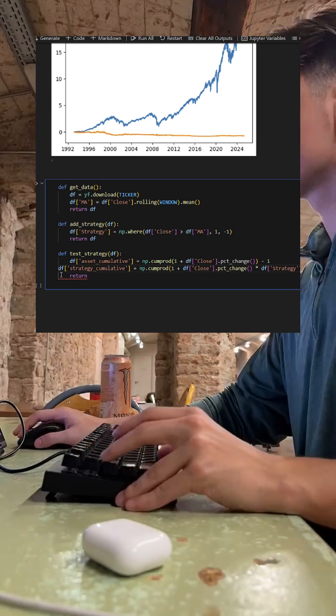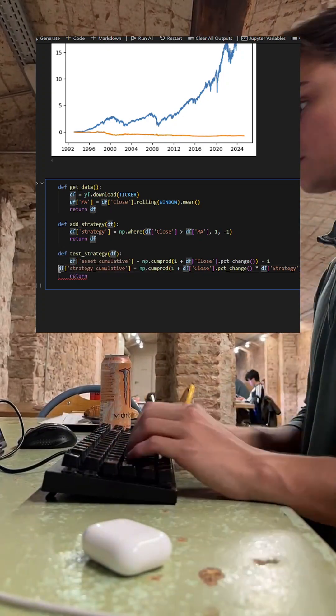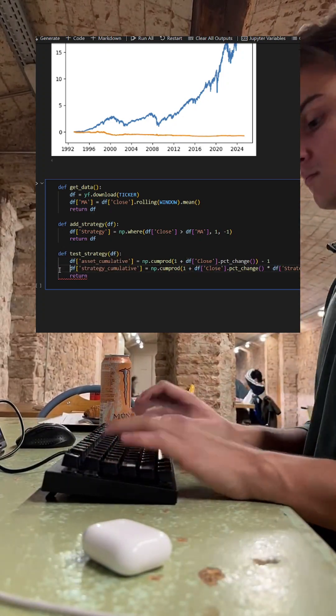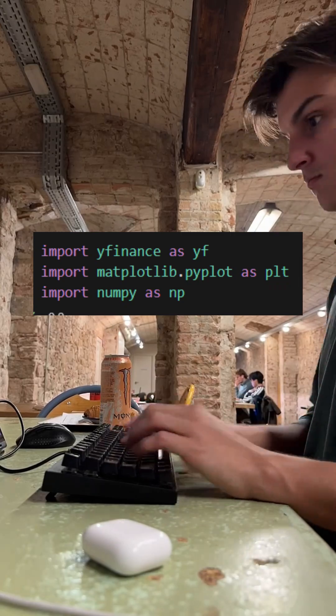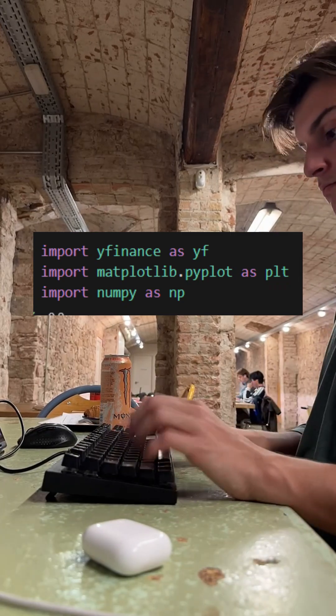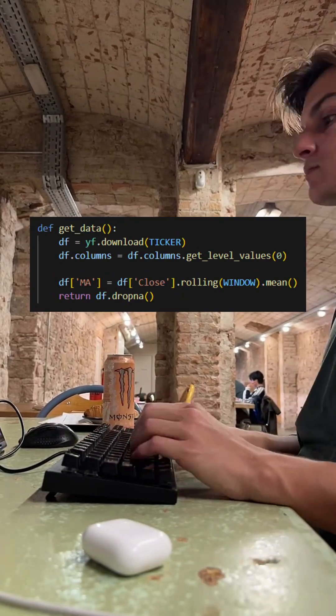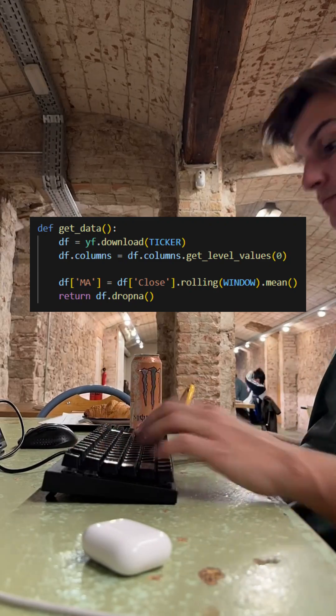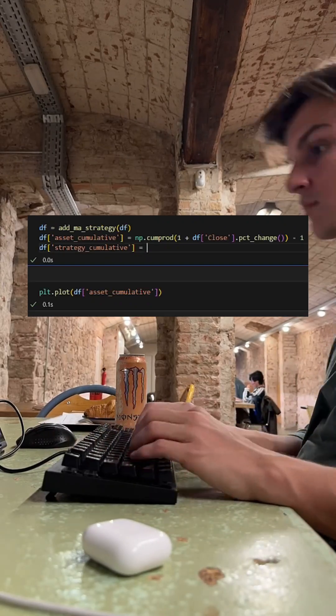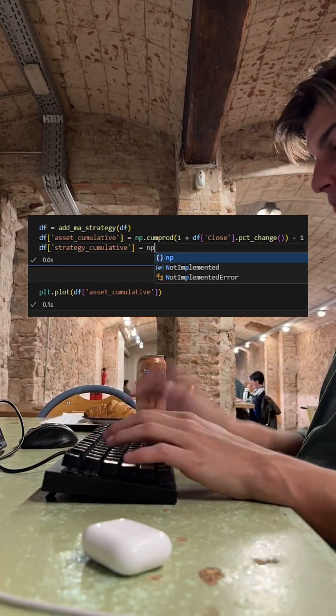In the first episode, we already walked through installing Python and the Yahoo Finance library before building our moving average indicator. Today, we're going to be using that moving average to build and test our first complete trading strategy.